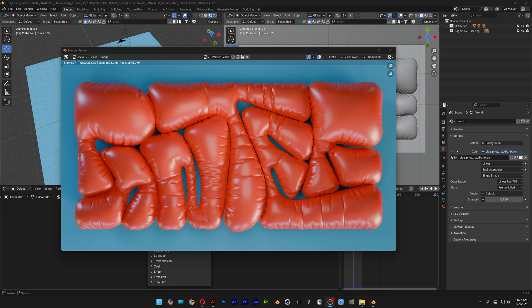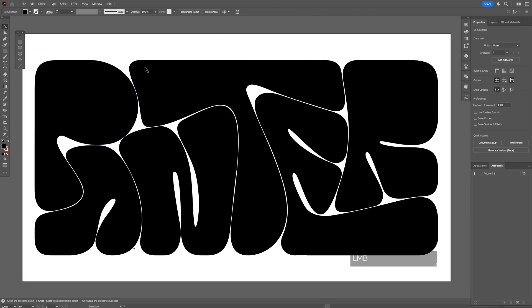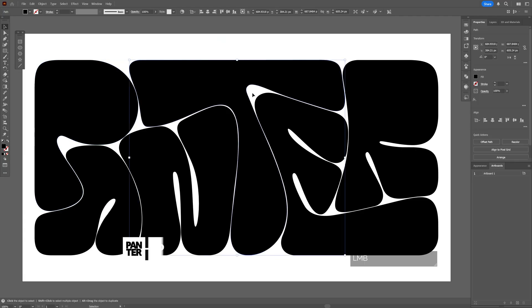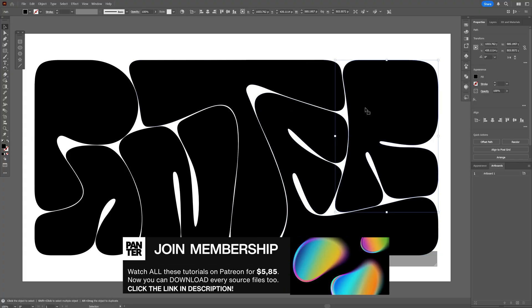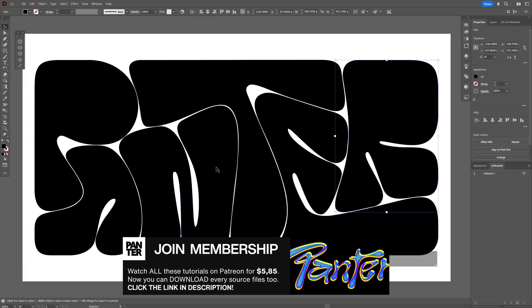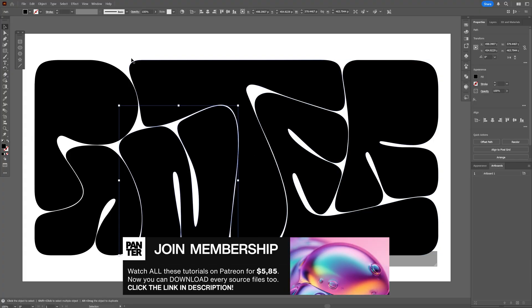Here's how you can inflate this custom typography in Blender. I'm going to start in Illustrator because I made this custom typography out of vectors.